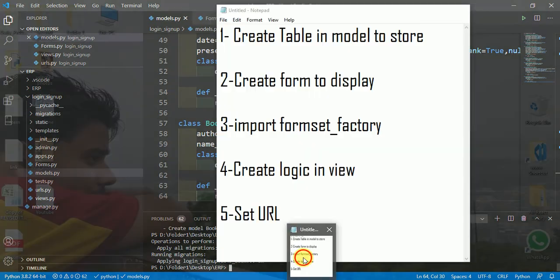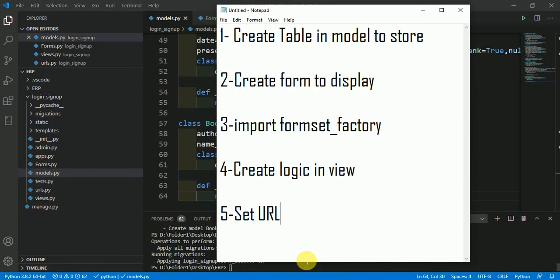We have done with the first step to create a table in a model to store that simultaneous value in Django in database. In the next video we are going to see how to create a form from this model to display on the view field to the user. Thank you.